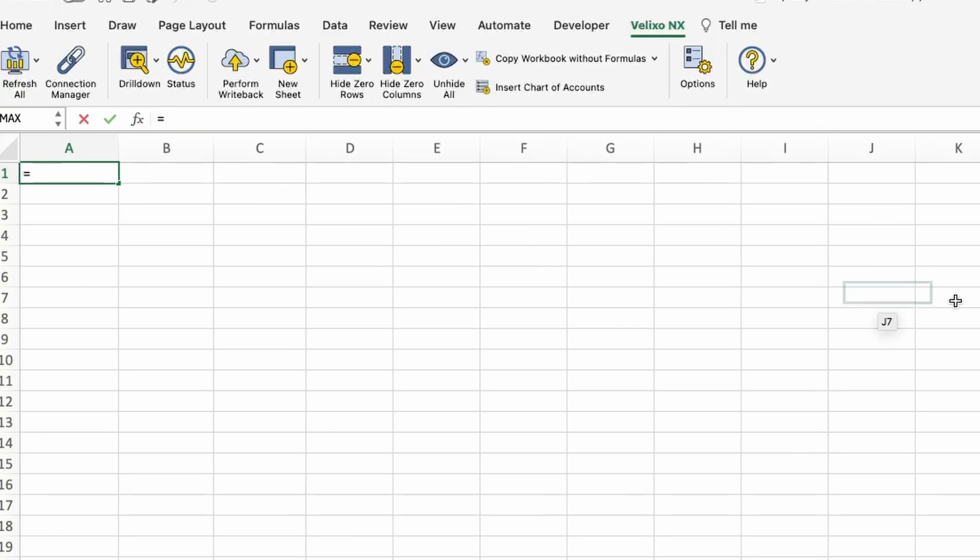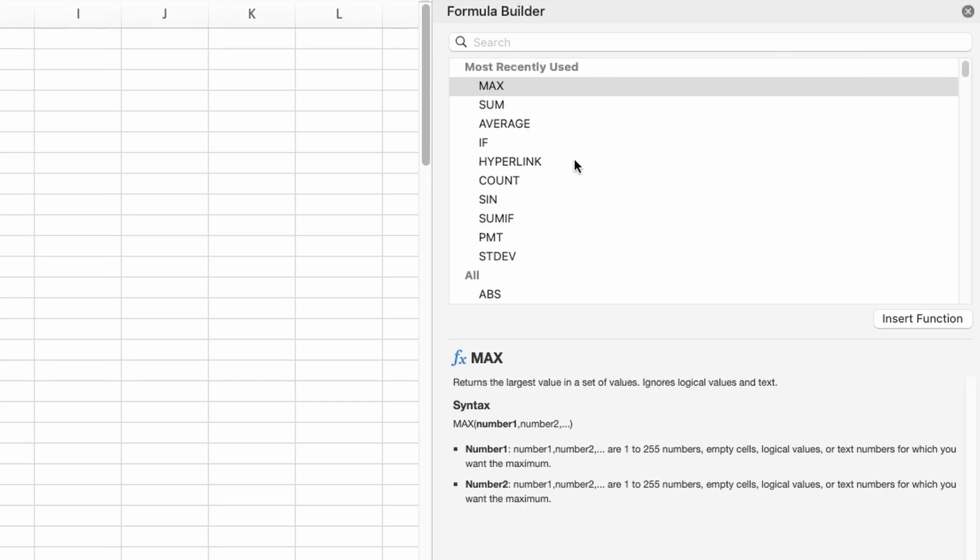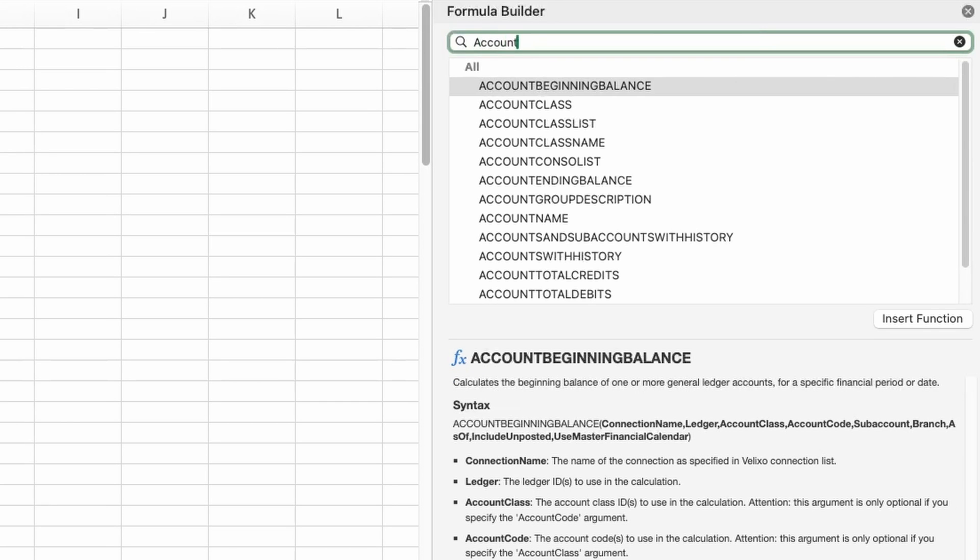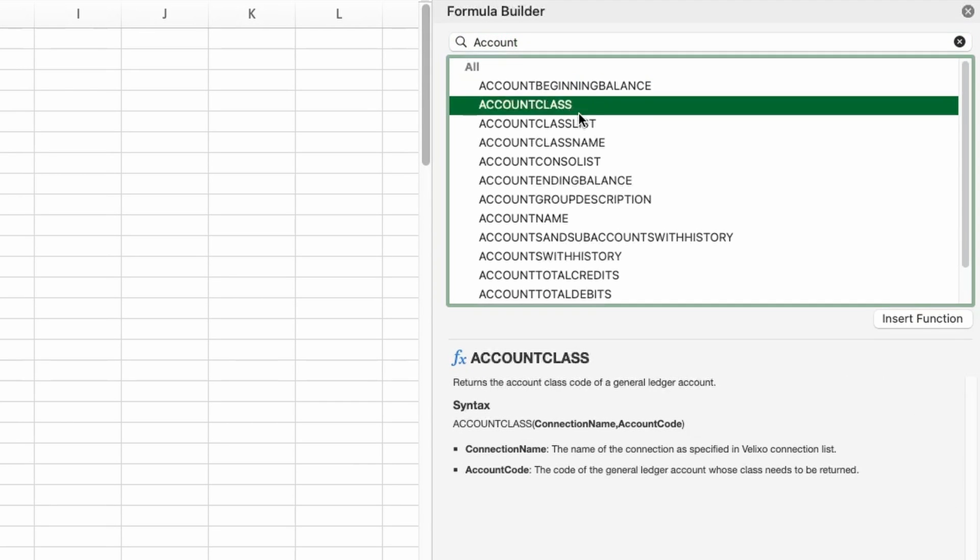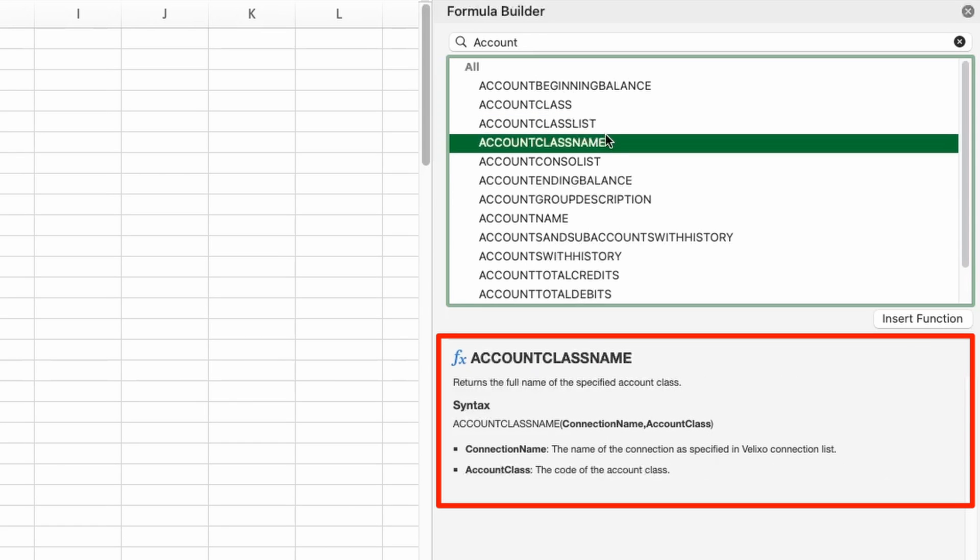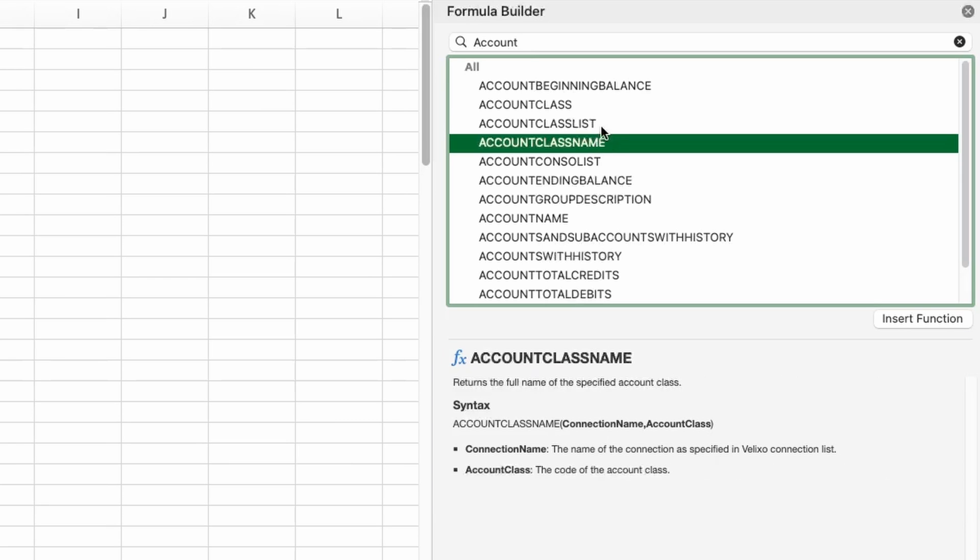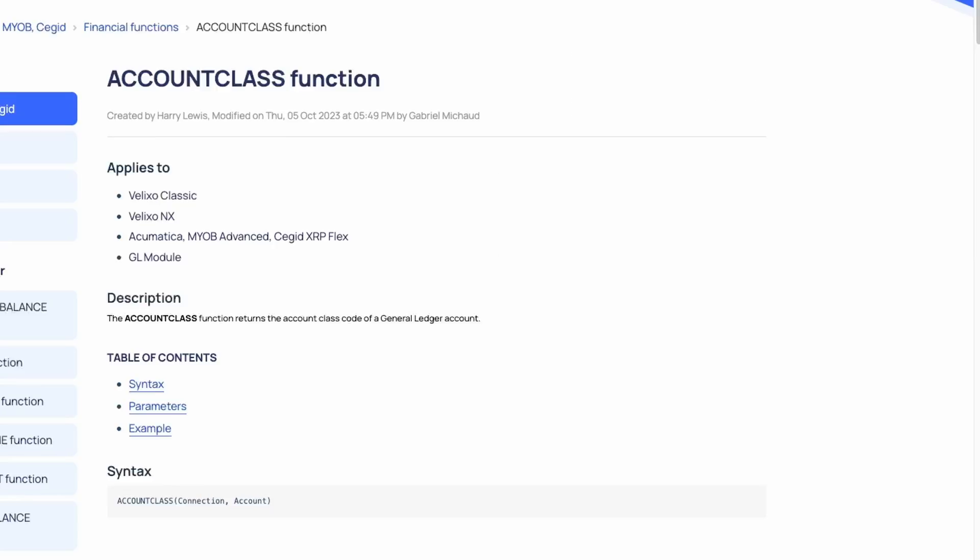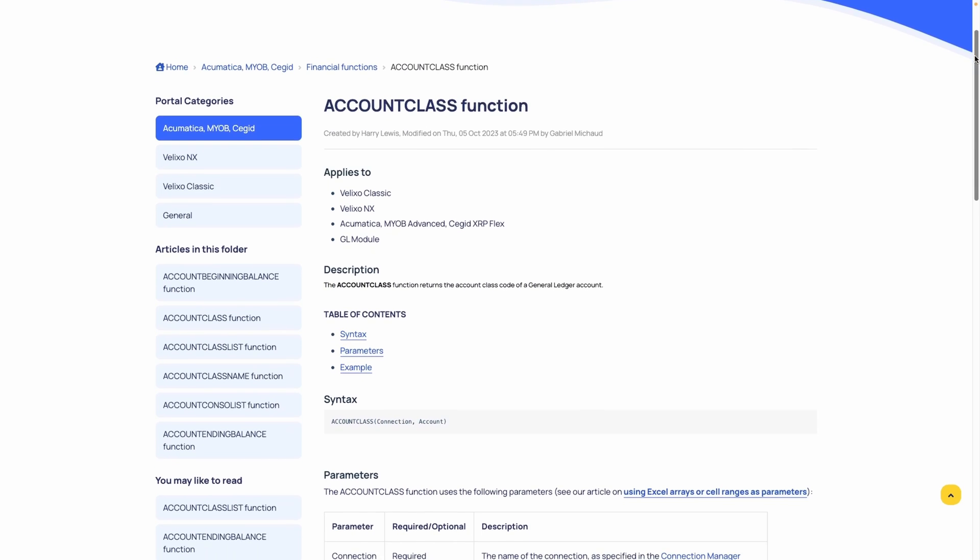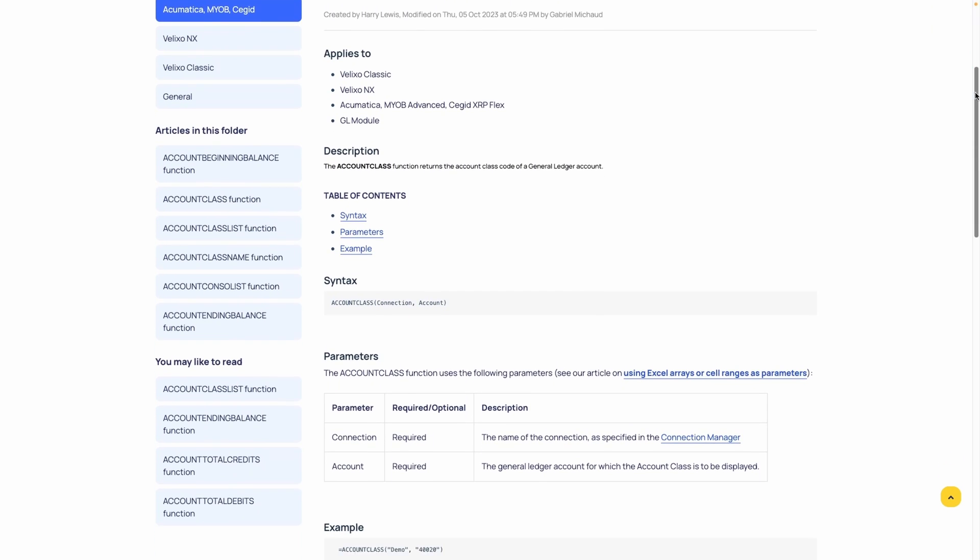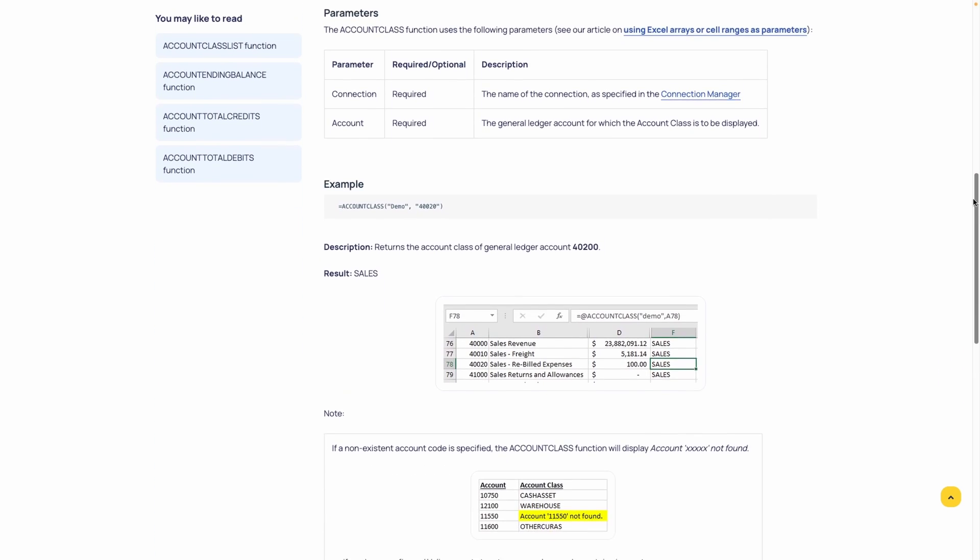The formula builder helps to build out your functions with a search box and a categorized list of all the functions available. Each function is sorted by its purpose or relevant module within your ERP. If you need a little help, you'll find a description below that defines what the function does. More details can be found by clicking Help on this function, which will open the Velixo support page containing a breakdown of the function as well as examples for better context.